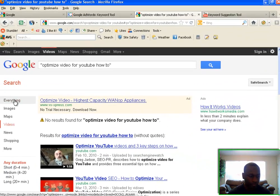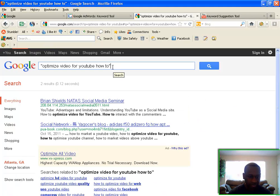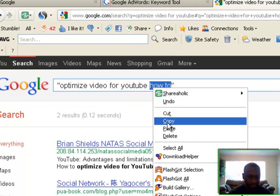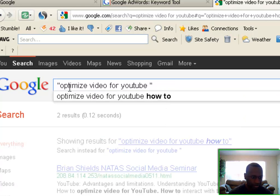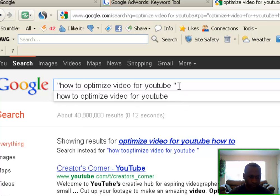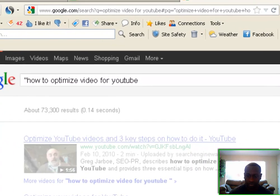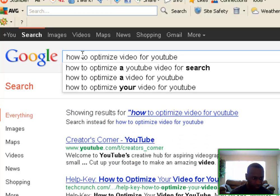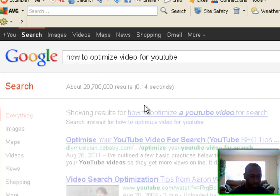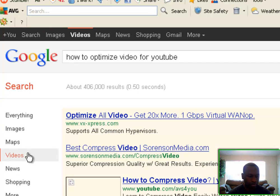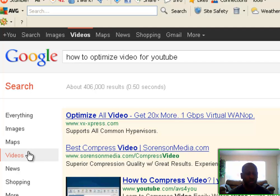Let's try putting 'how to' in front and go with 'how to optimize.' First, let's take the quotes off to see where we're sitting — that's back at 26 million results. So 26 million people search for 'how to optimize video for YouTube.' Now how many videos are there for that? We get 406,000 video results for 'how to optimize video for YouTube.'